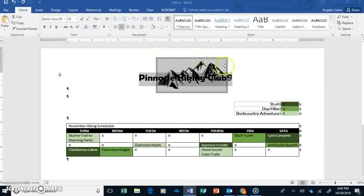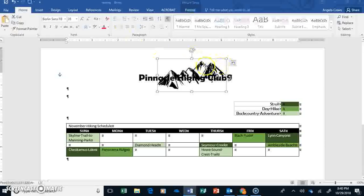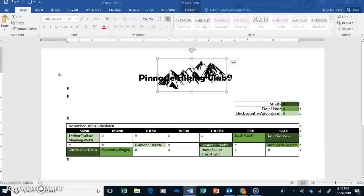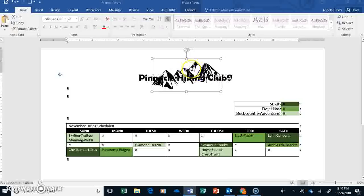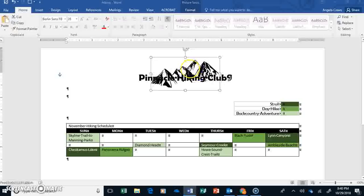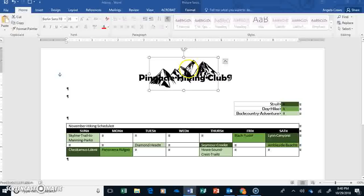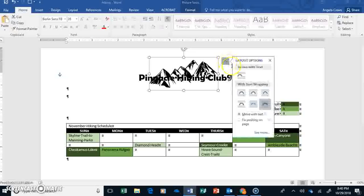Now, right now, it's kind of hard to read Pinnacle Hiking Club when it's going over the picture. I'm going to move the picture into the middle of the text. If your picture is in front of it, go ahead and move it behind. So that's going to be this guy, and you're going to move it to behind text.